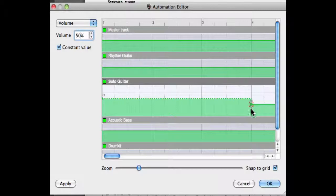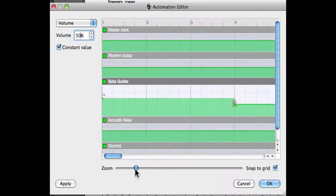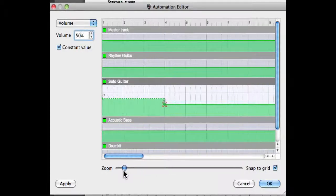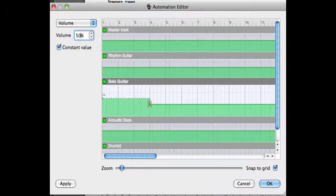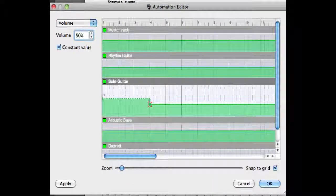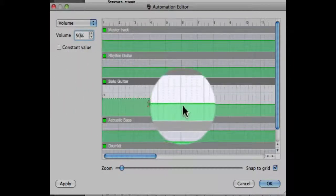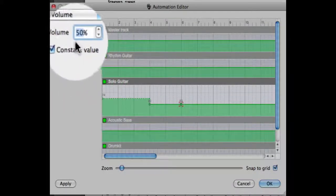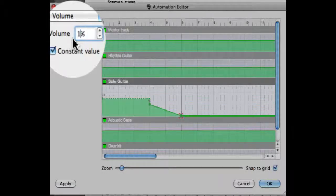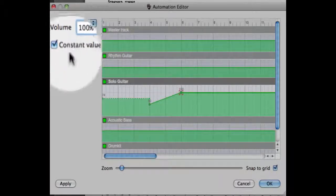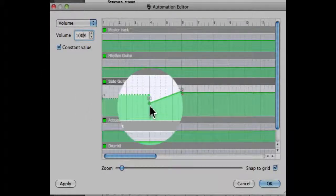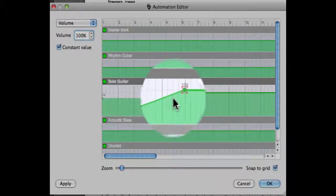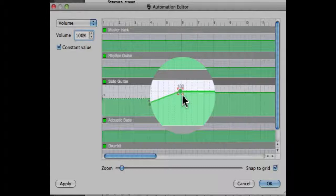Let's enter a new volume automation on the sixth bar, but before I click on the sixth bar I'm going to deselect the constant value option. Once this is done I'll click on the sixth bar, enter the new volume value which in this case we'll set to 100, and as you can see now the volume is going to gradually increase from 50 percent on the fourth bar to 100 on the sixth bar.